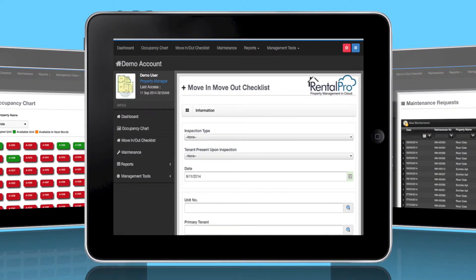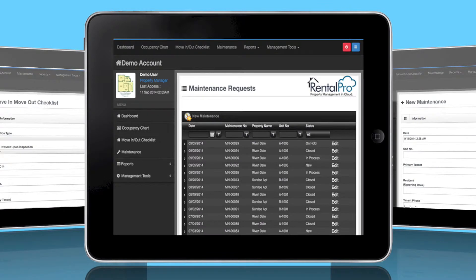When that tenant moves in, your property manager can bring an iPad with them to use the Move In, Move Out checklist. This feature enables an up-to-date, on-site unit inspection through an internet-connected iPad. When tenant-reported issues arise, your property manager can use the Maintenance Requests section to quickly address the issues, improving tenant satisfaction.